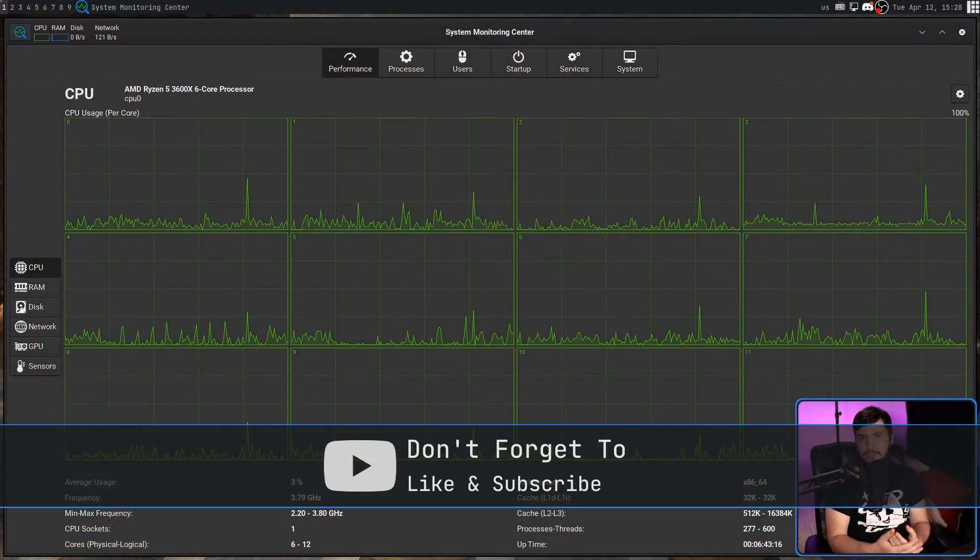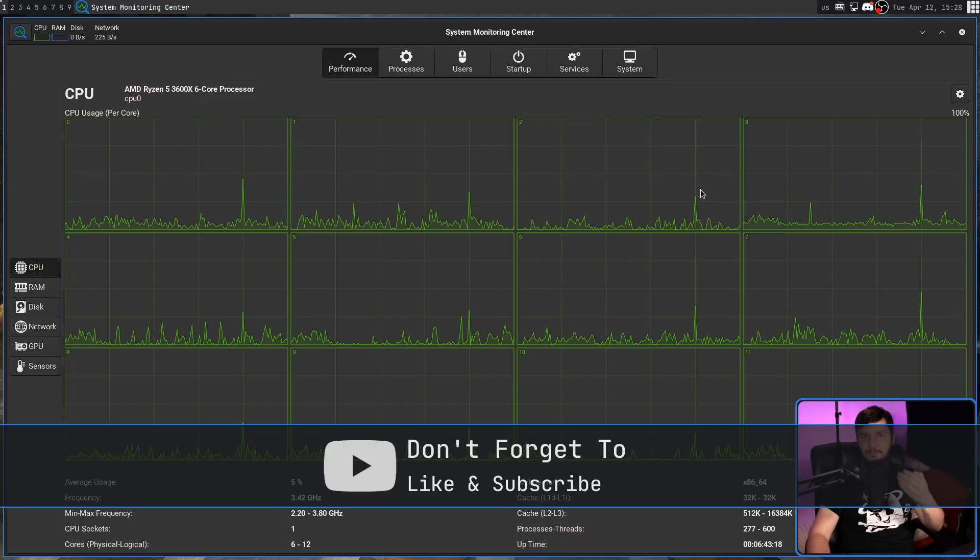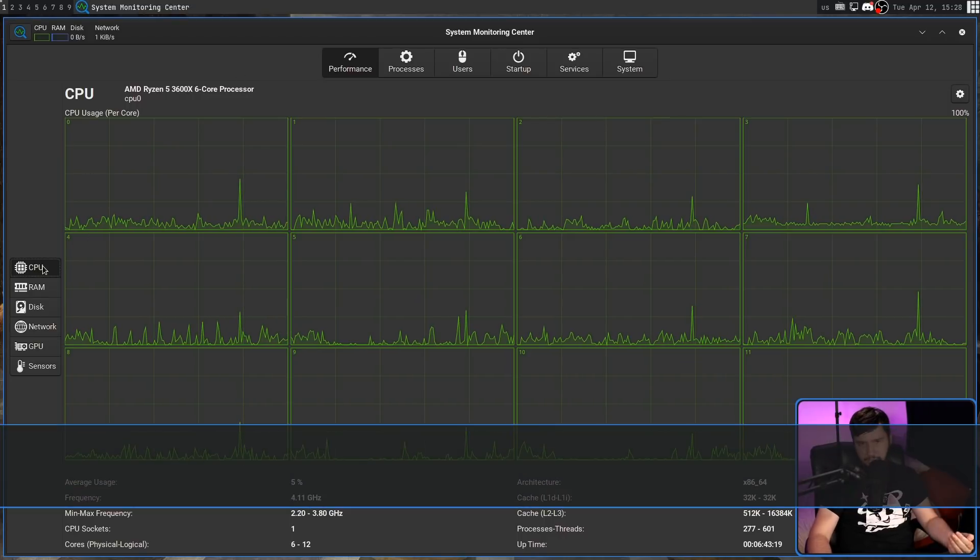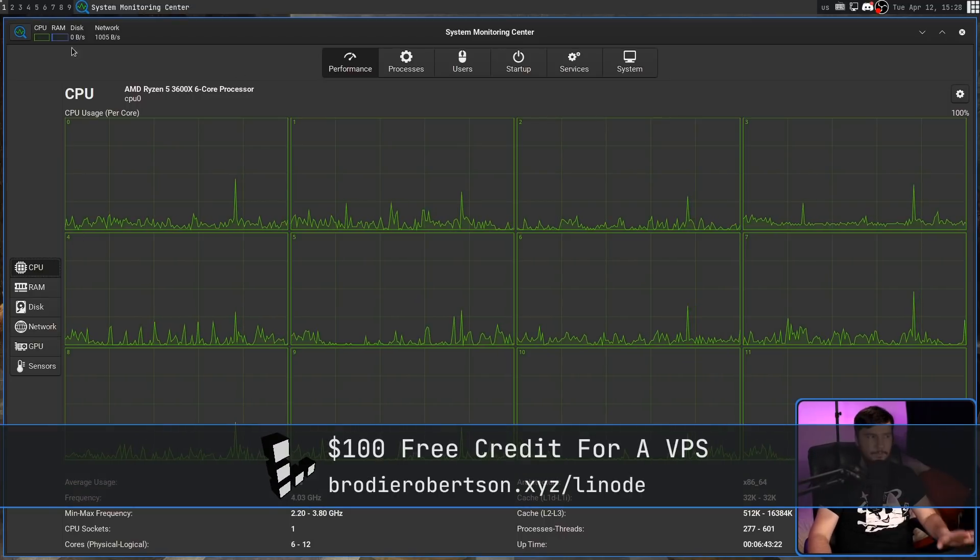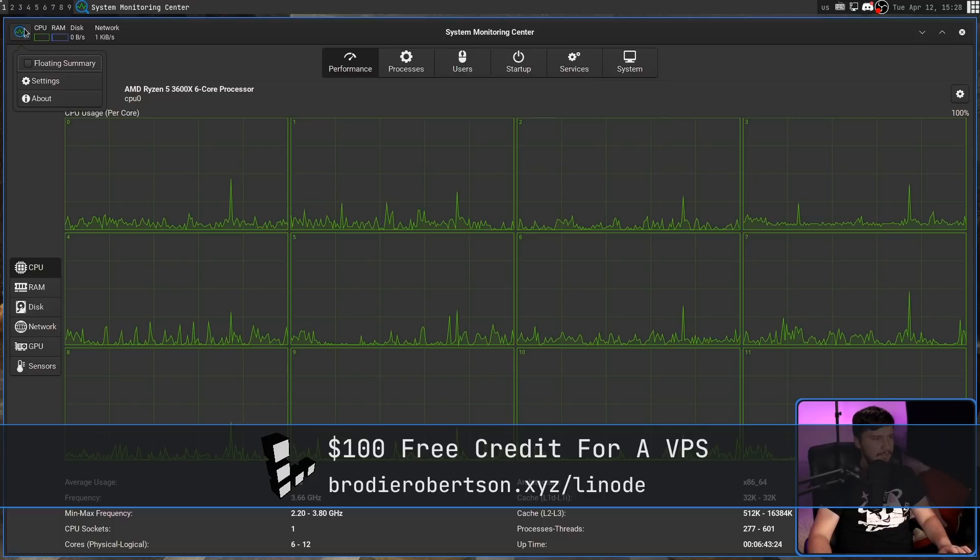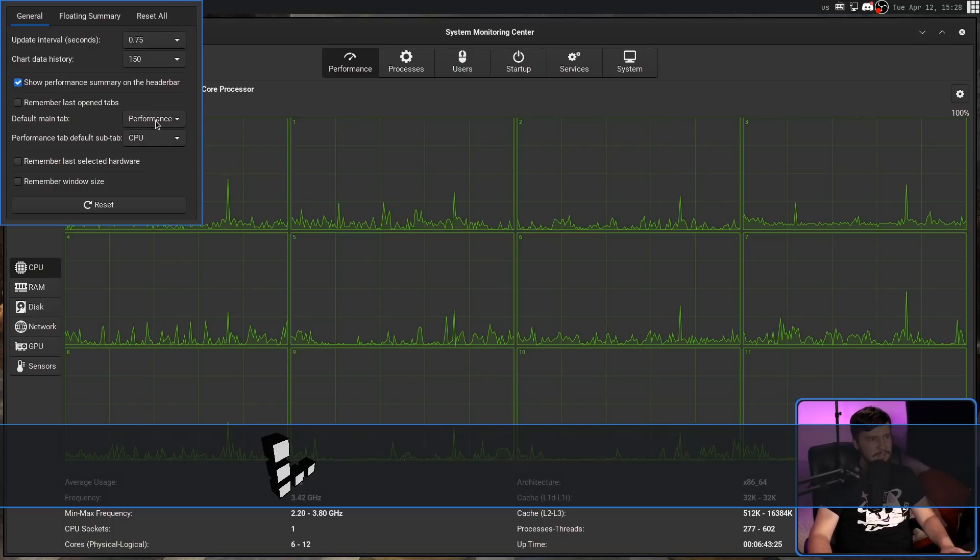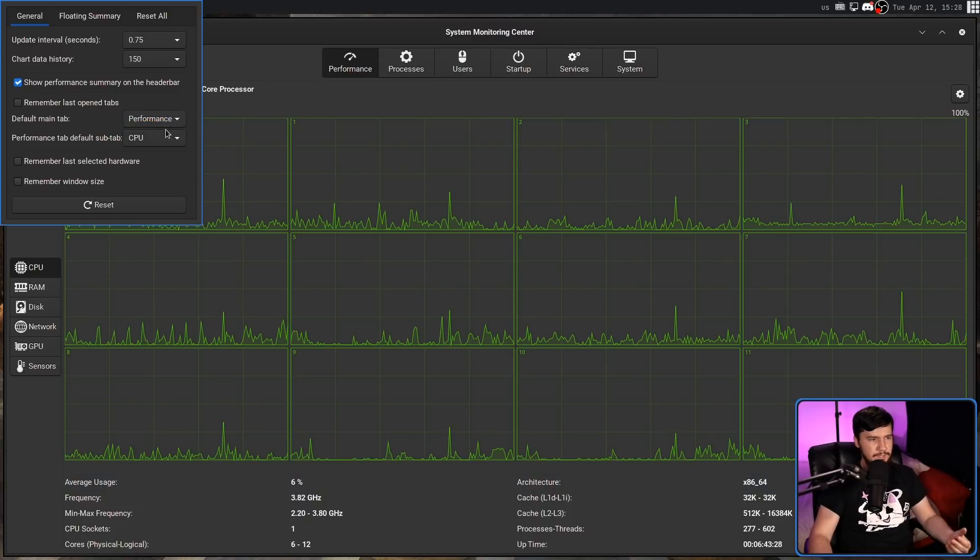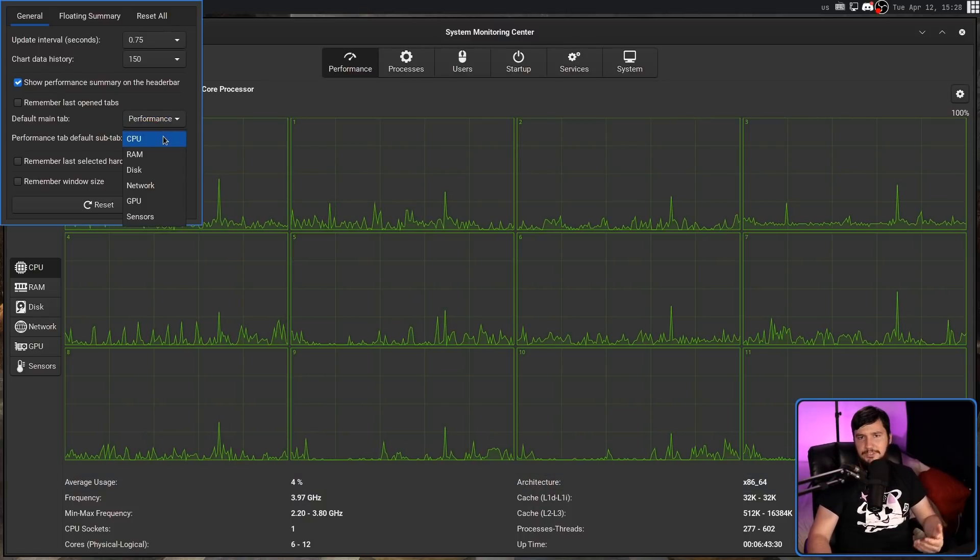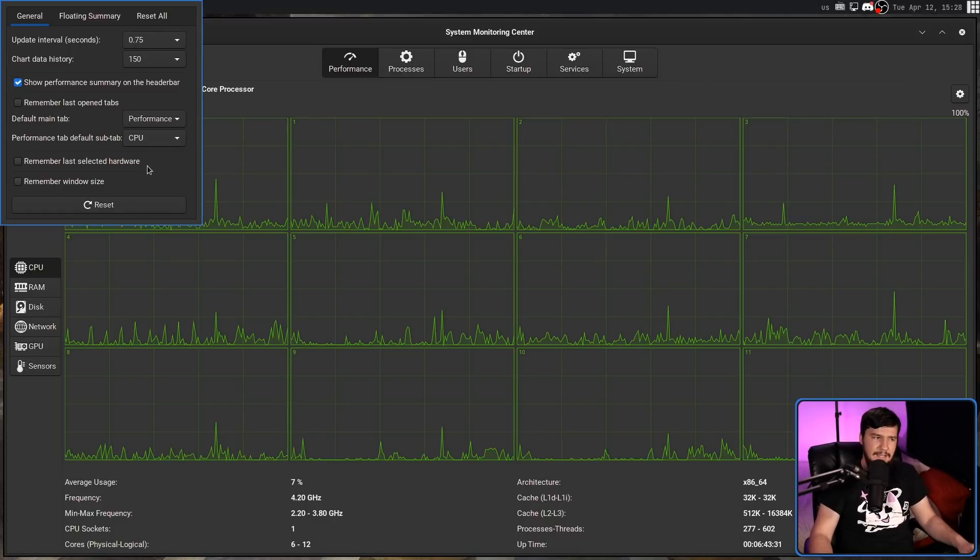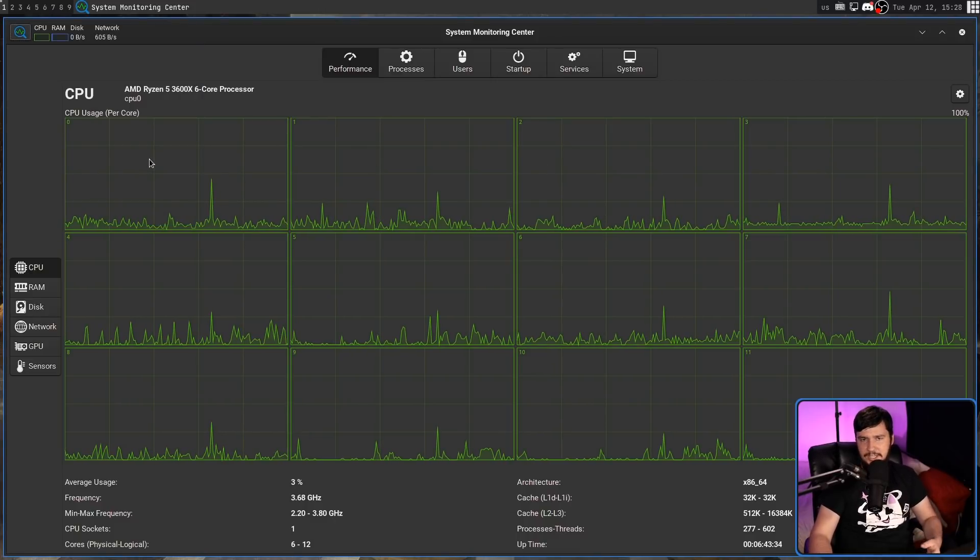When you first open the application, you'll be inside the Performance tab under the CPU section. If you want to change where it defaults to, go to the icon in the corner, go to Settings, and this tab will change the default tab and subprocess tab. But in my case, I like it just sitting on this section here.